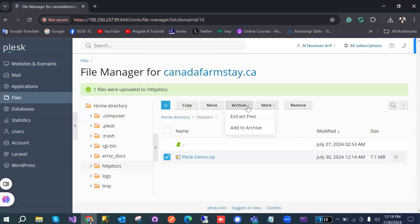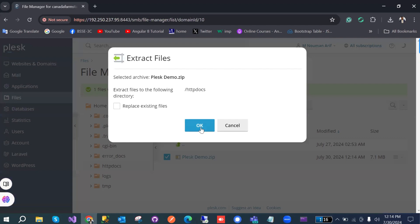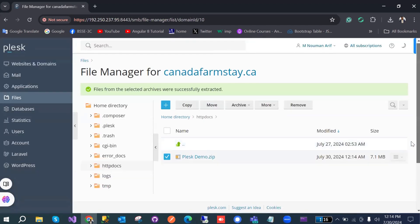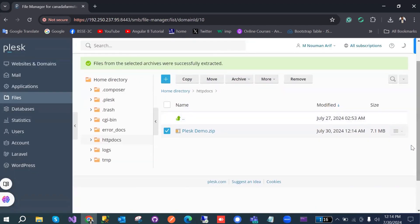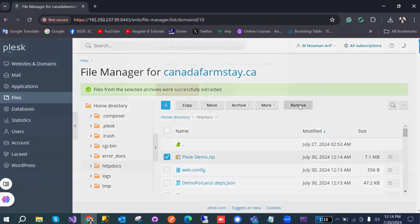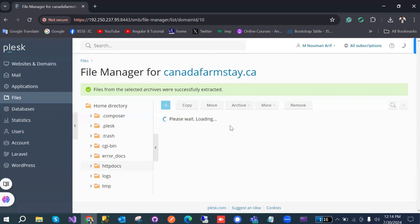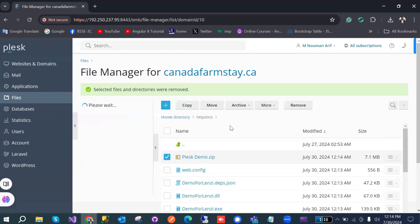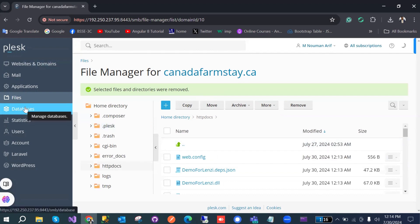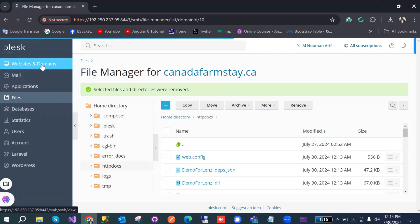Once the upload is done, select the file and extract the ZIP file. After extracting, it will take a few seconds. Then delete that particular ZIP file — we don't need it anymore. Our application files are now almost ready.